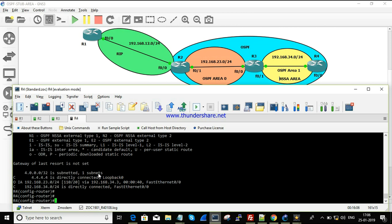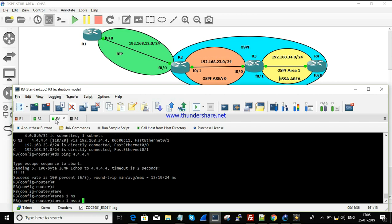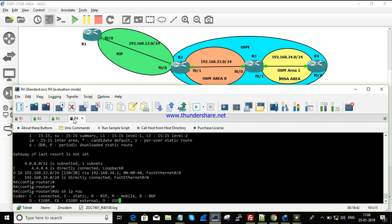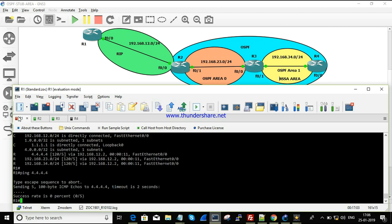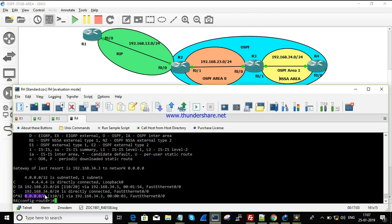To fix this, we need to inject a default route into the NSSA area via the ABR router R3. On R3, the command is: 'area 1 nssa default-information-originate'. As soon as this is configured, checking the routing table shows a default route via OE N2, allowing the router to reach any destination. Testing from R4 now works, and from R1 as well — using the default route, any destination is reachable.